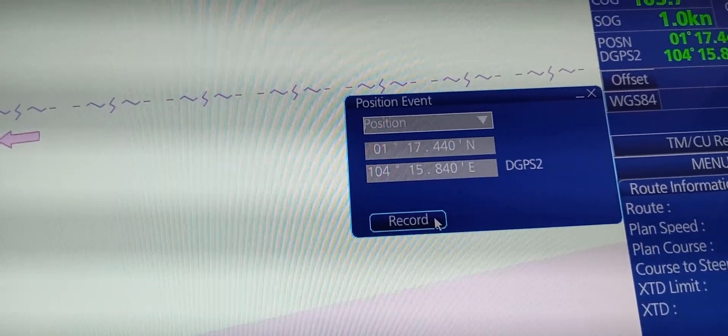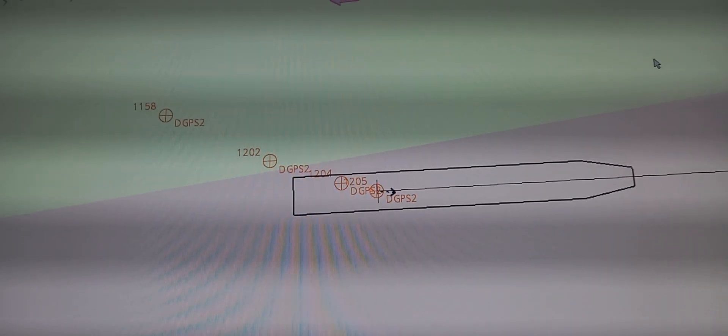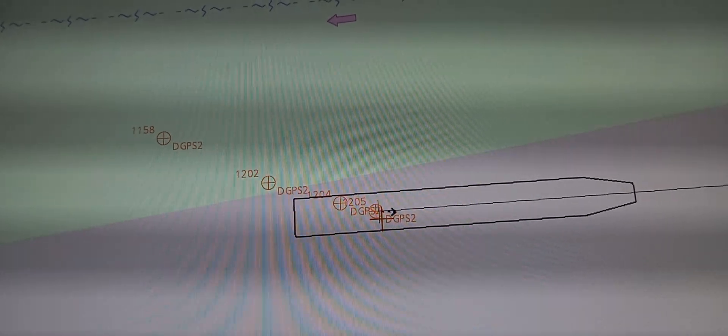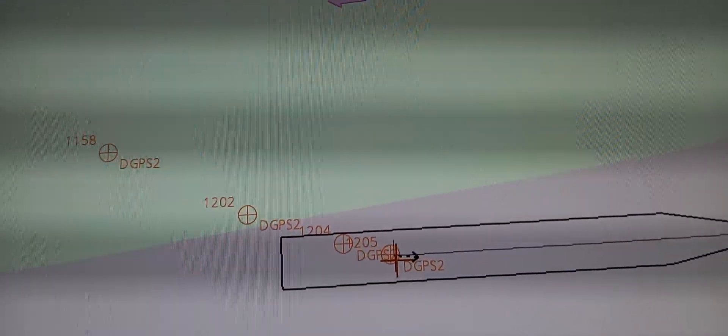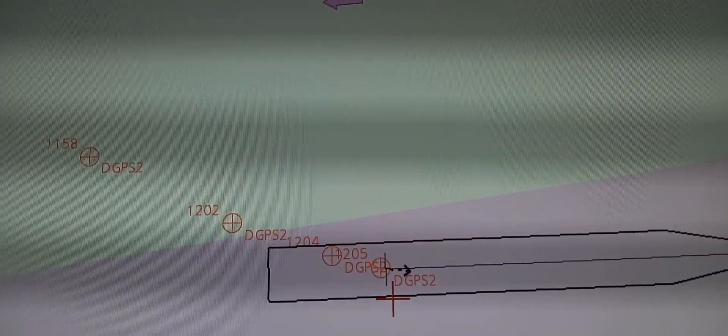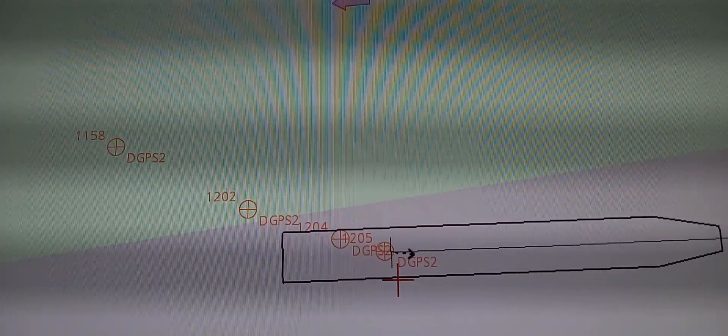You need to press record, then it will automatically mark the position, the actual position at that time.